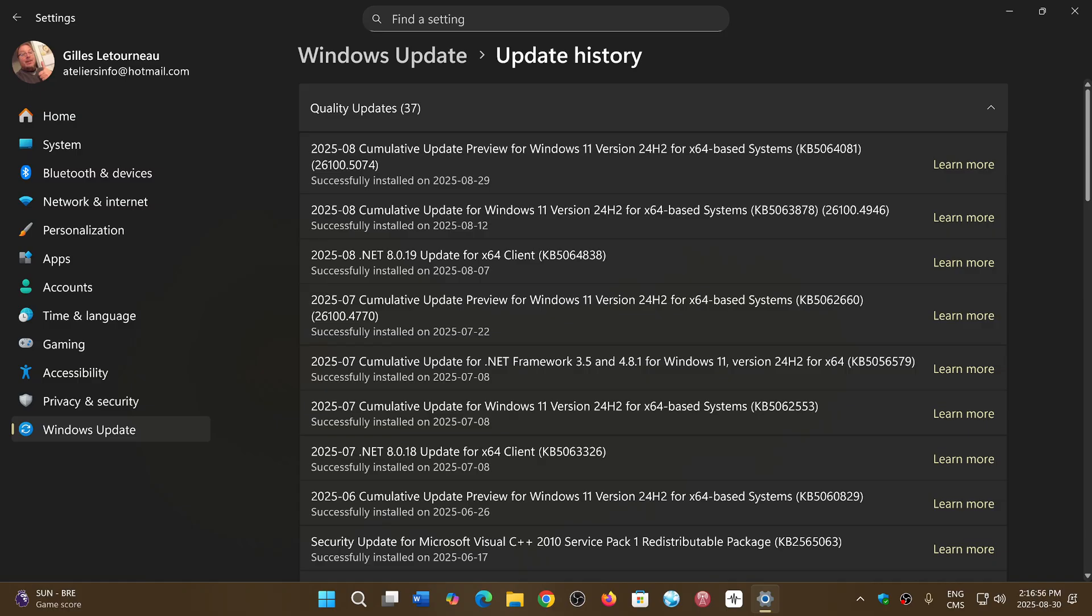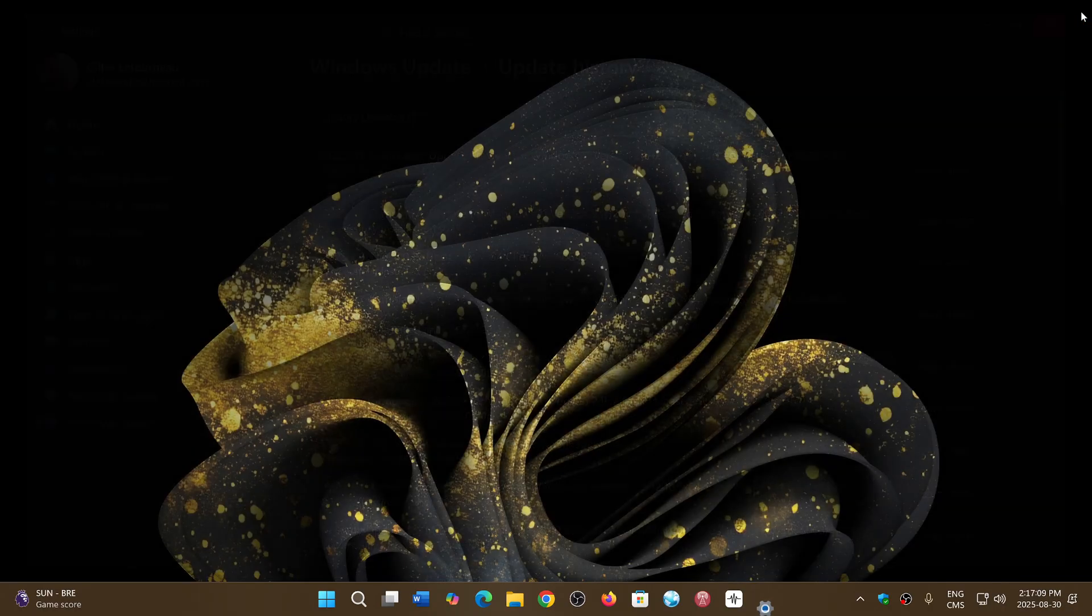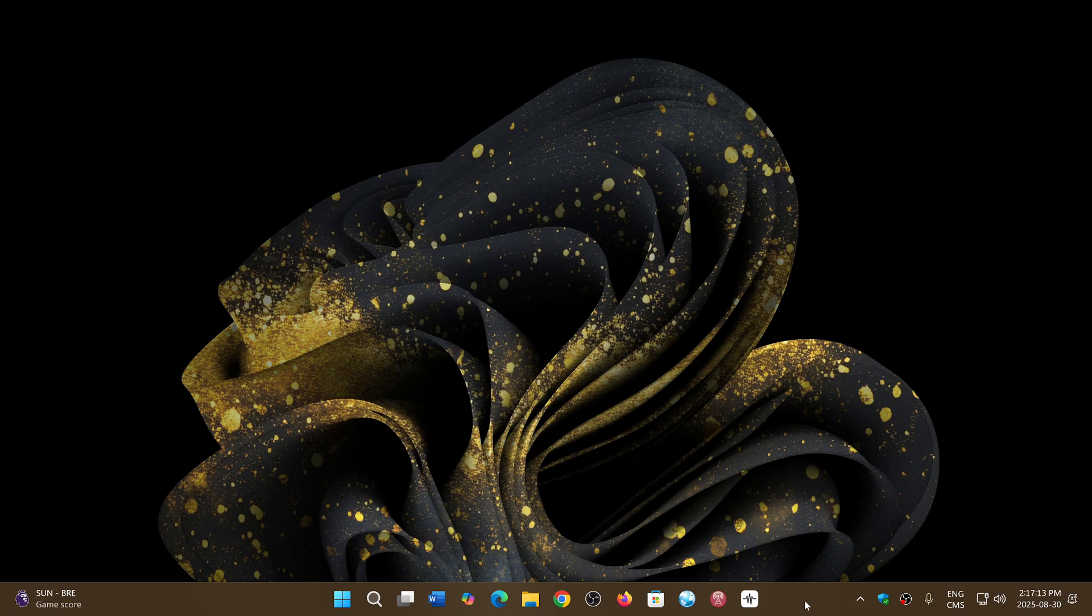There was also a .NET update for update previews for some of you. Build 26100.5074 is where we are at now with this new update. If you enjoy my videos, please subscribe, give us thumbs up, thank you for watching. If you don't do anything, it'll install with the next Patch Tuesday updates on September 9th.